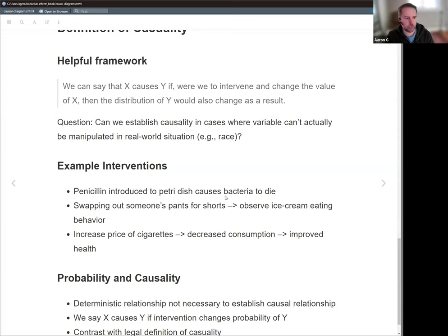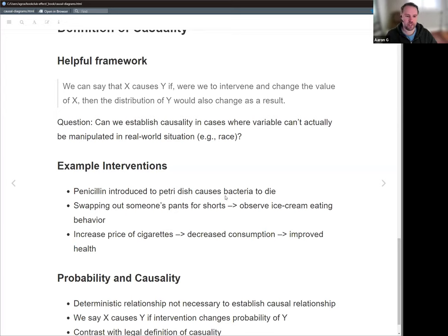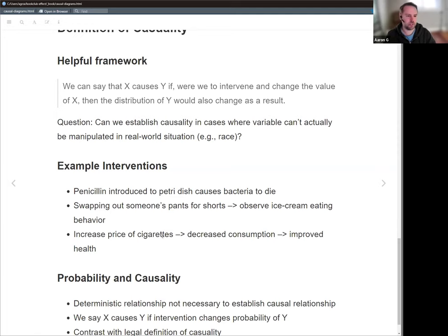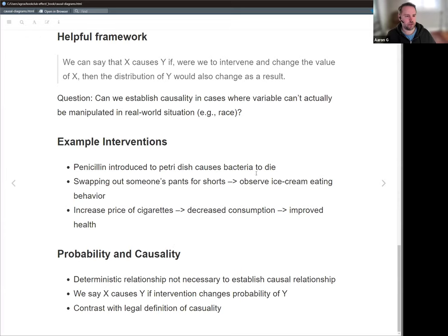That gets to the causal framework — you can imagine intervening on the variable 'shorts, yes or no' and seeing what happens. The third example given in the book was about cigarettes and intervening on the price charged for cigarettes, seeing how that influences health. This example is more nuanced because the price of cigarettes does not have a direct link to health, but it does have a direct link to consumption. The higher the price, presumably the less folks will consume, and the less they consume, the more of an impact on one's health. So that's an indirect link — hinting at what the DAG captures: price of cigarettes influences consumption, which influences health.